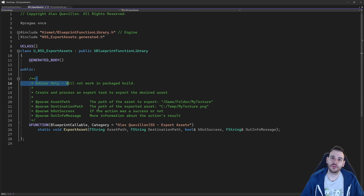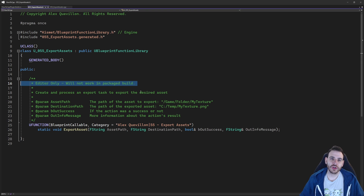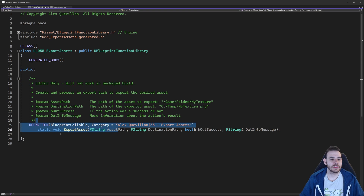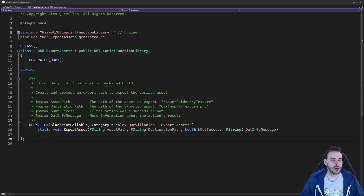Obviously, this function is not going to work in a packaged game. It's just going to work in the editor because only the editor has access to the assets in the content browser. That's it for the header file.